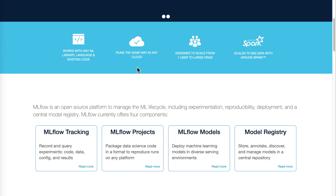Hello everyone. In this video we'll talk about MLflow and see it being used in an example of a real machine learning development flow. MLflow is a popular open source software which is used throughout the machine learning lifecycle, from the stage of logging results from a machine learning development process to model serving.